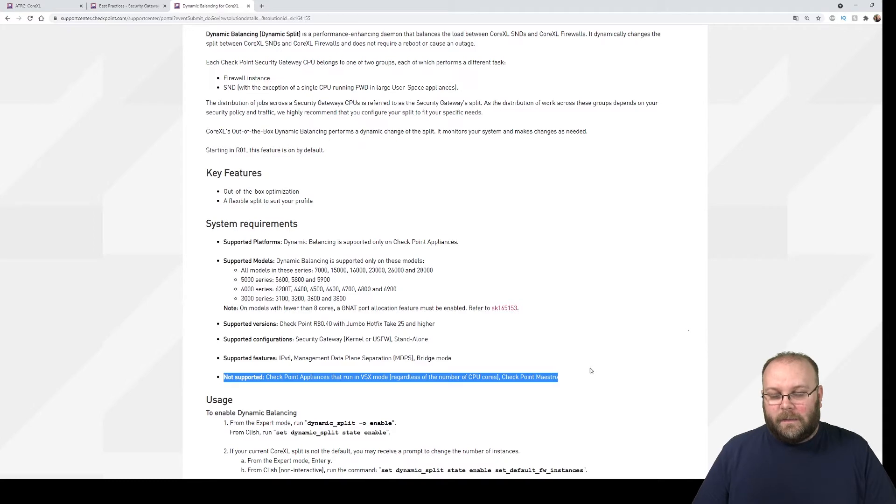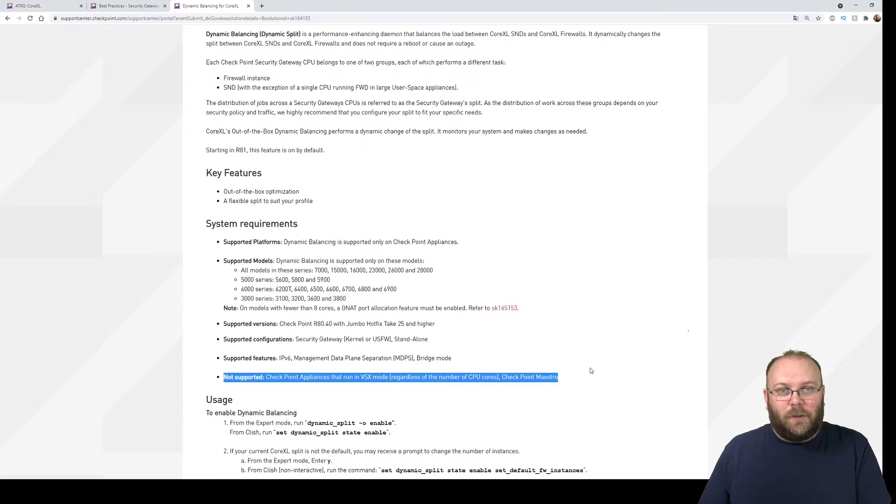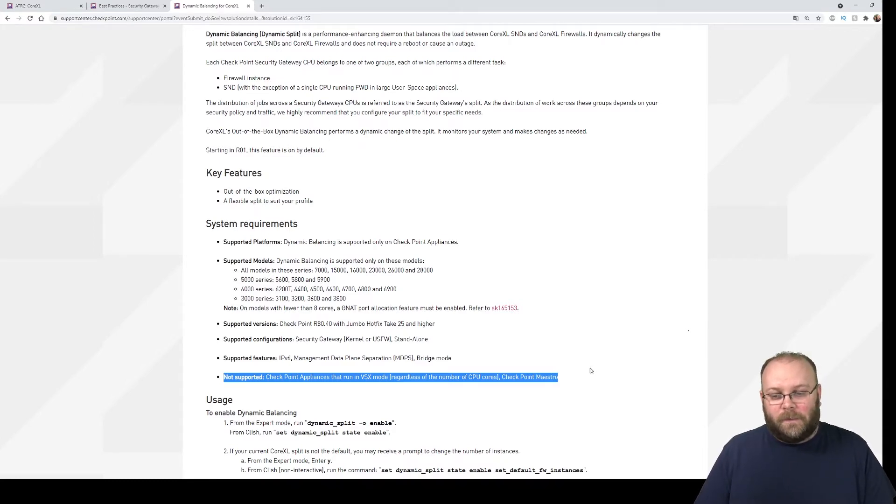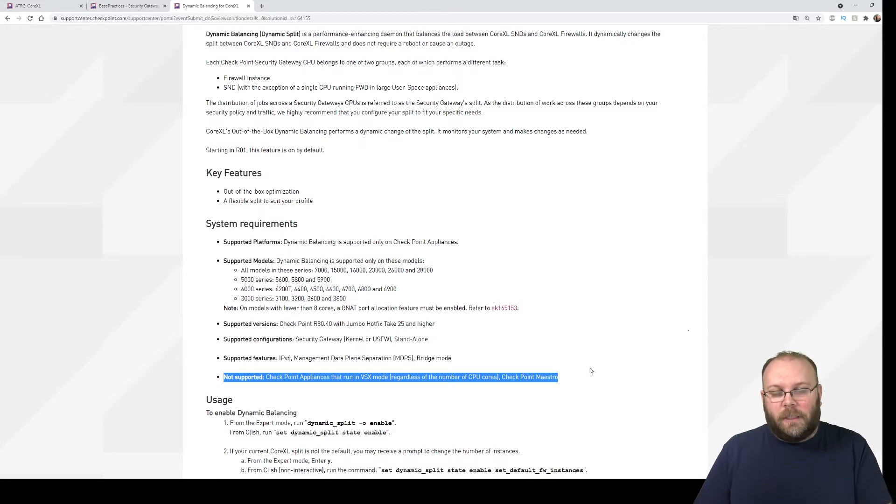So with VSX comes a lot of nice features, but it also comes with drawbacks, and this is one of them. So you actually need to change this yourself.